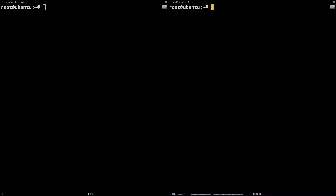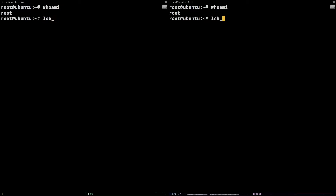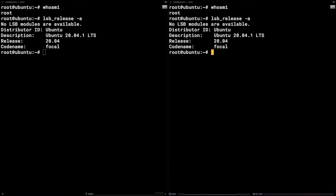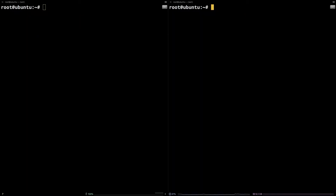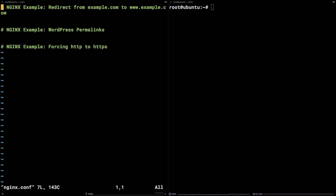Before we begin, I will mention I am working as the root user on a Liquid Web self-managed Ubuntu 20.04 server. For the purposes of this tutorial, I will have open example pared-down versions of an htaccess file and an Nginx config file.